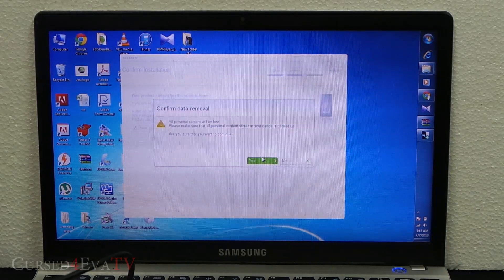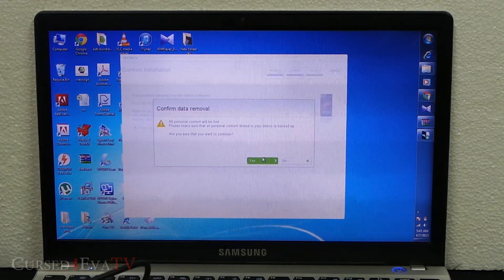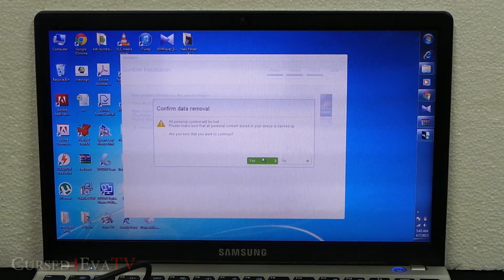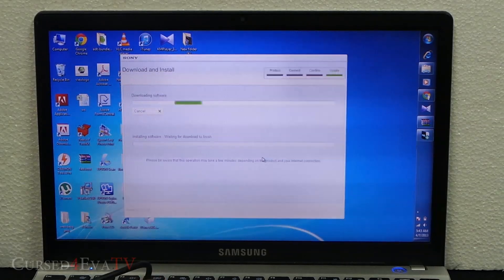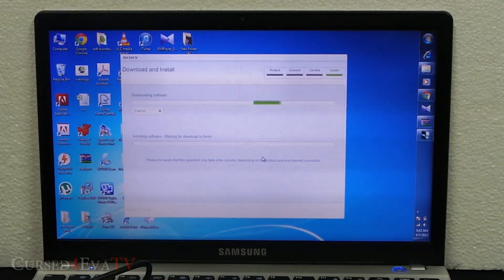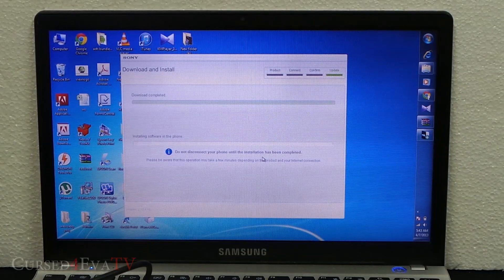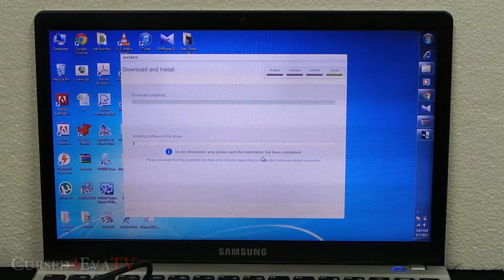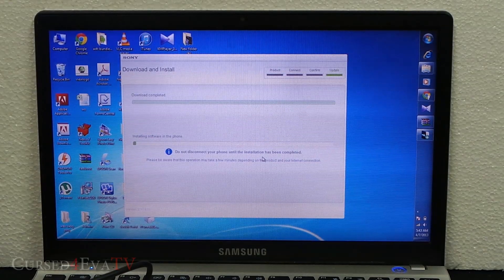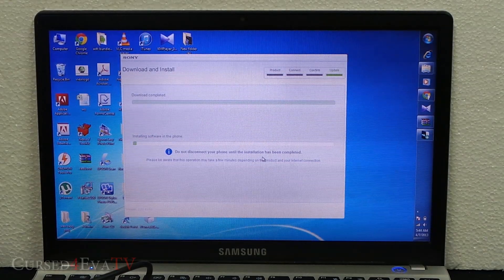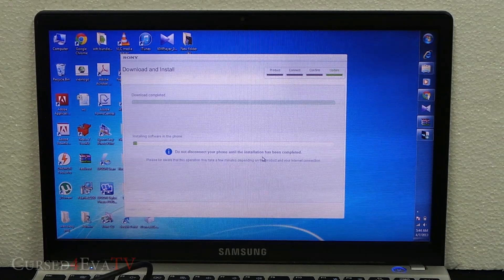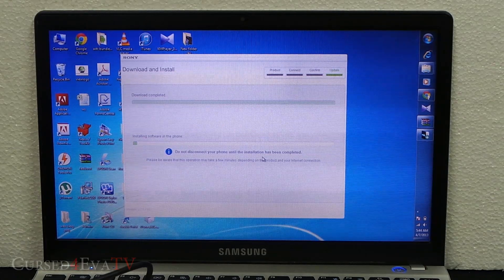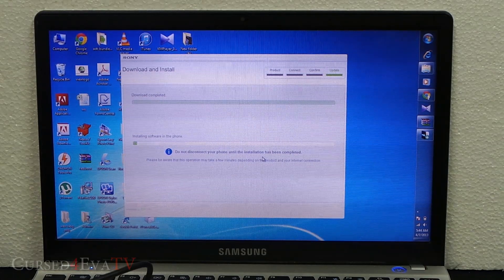Again, you get a warning stating all your personal data will be lost. Just go ahead and hit Yes. Right now the software will be downloaded. Since I've already done this before, it completed immediately here; otherwise your firmware will be downloaded.